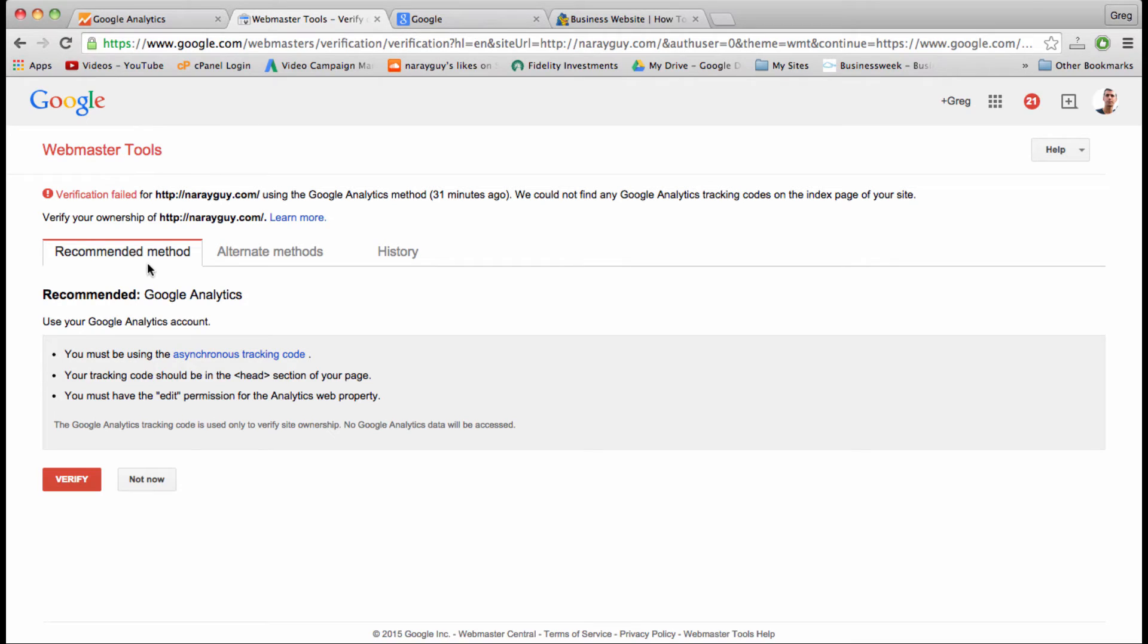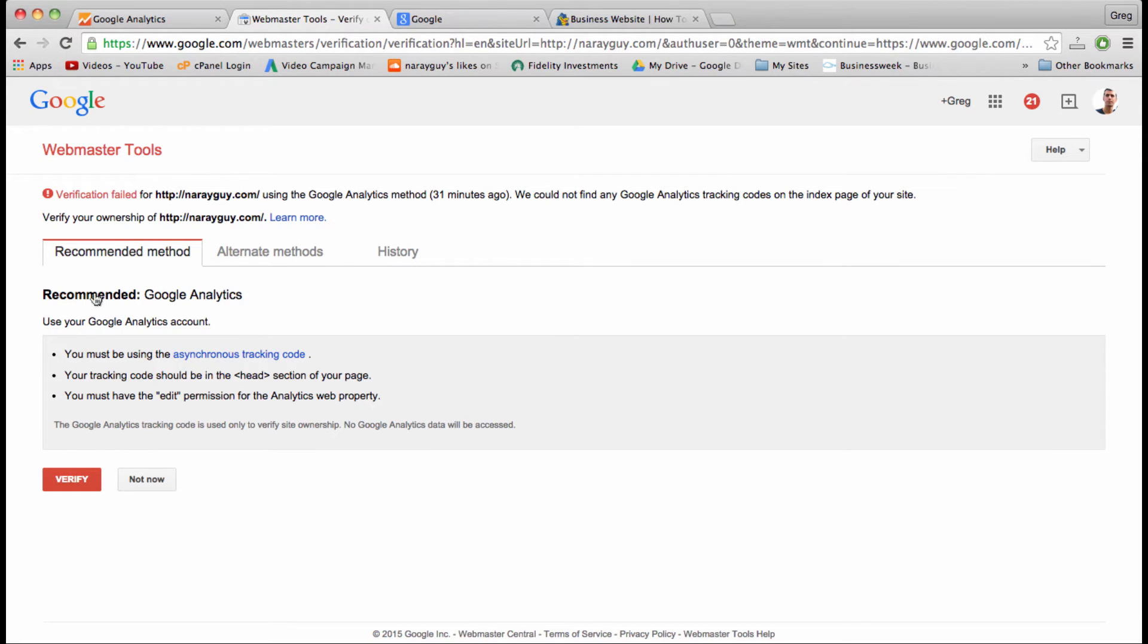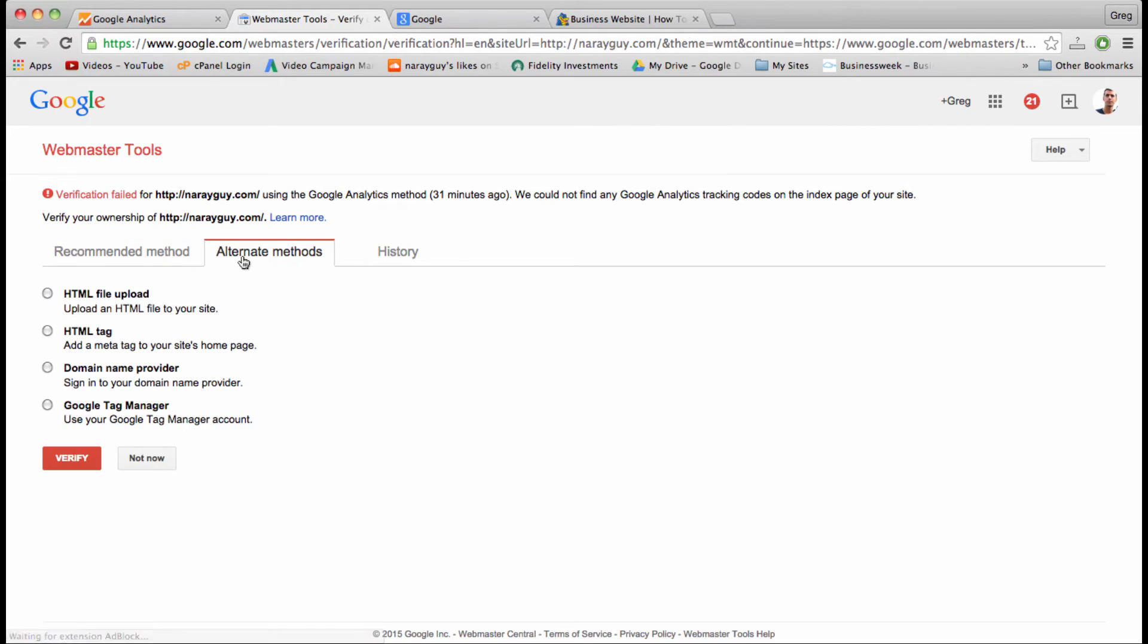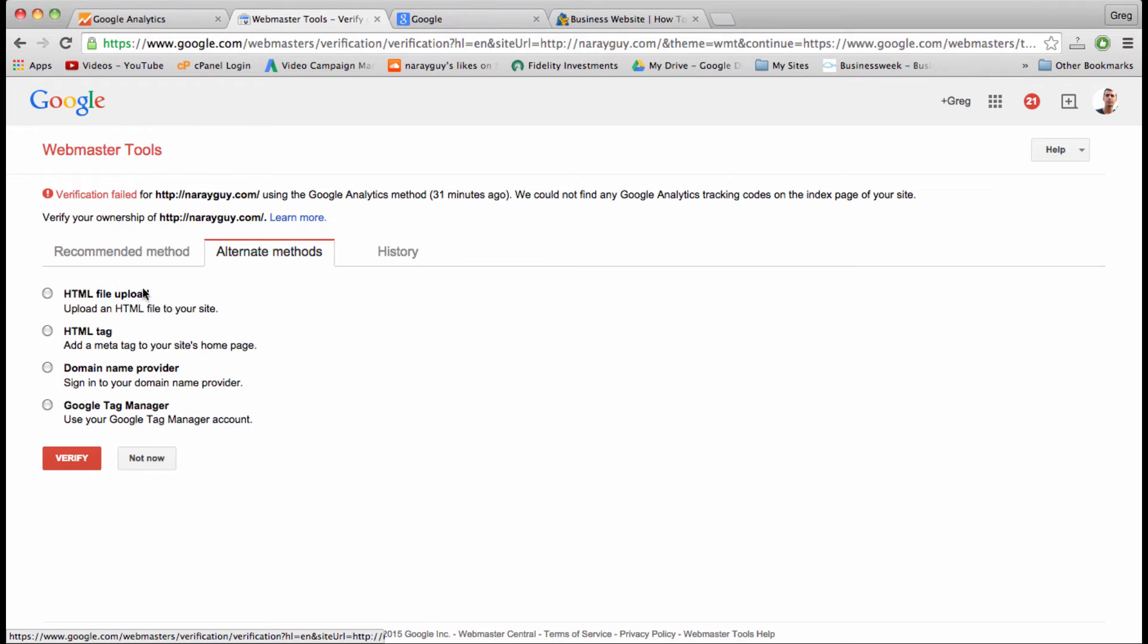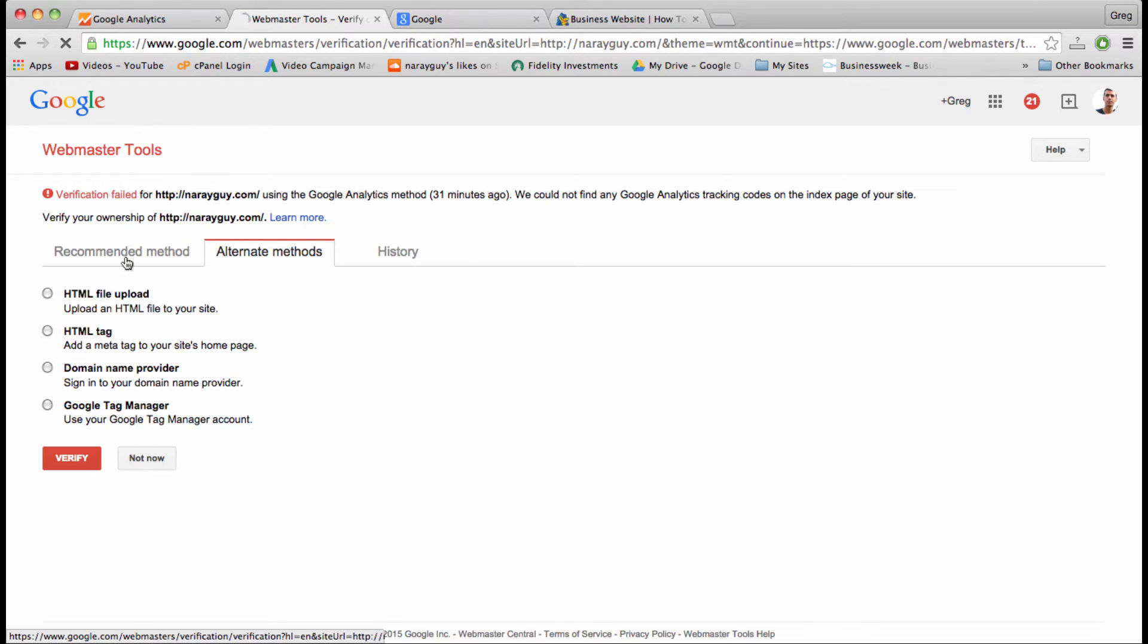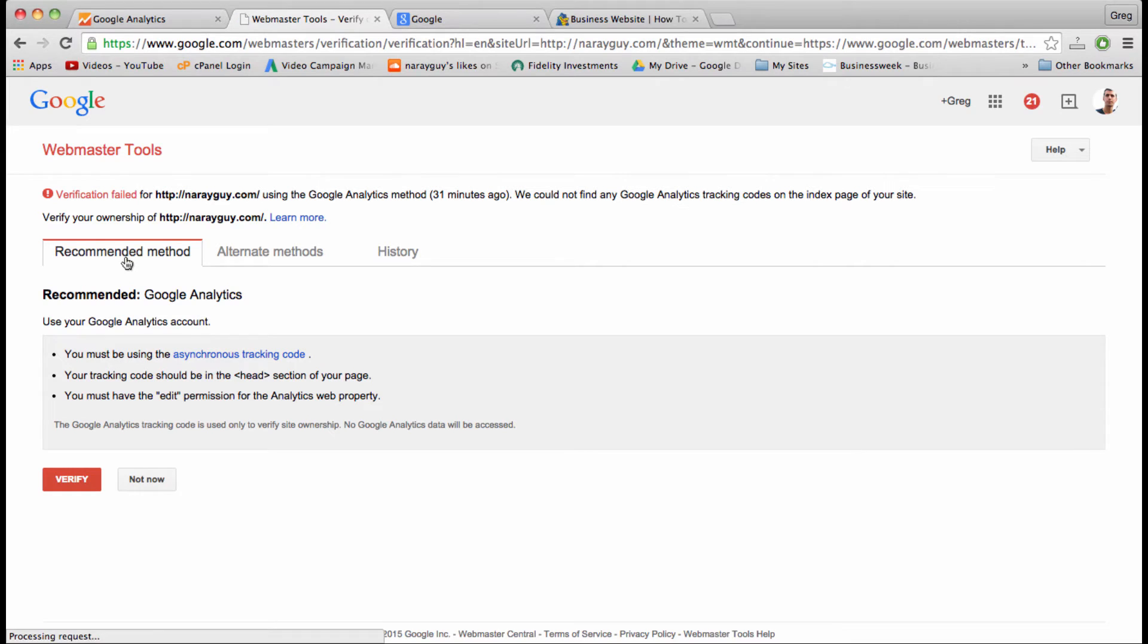Right away it will take us to this webmaster tools verification page. It tells us that verification failed, but we're going to try again. So you have to make sure that the method that we're going to use to verify is Google Analytics, and not one of these alternative methods like HTML tag or HTML file upload.